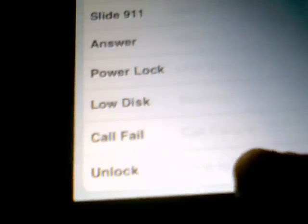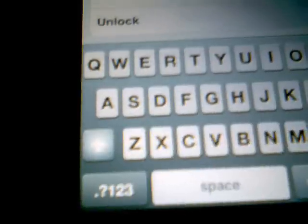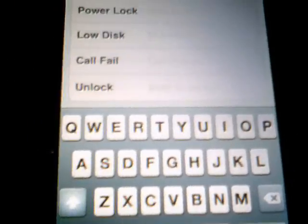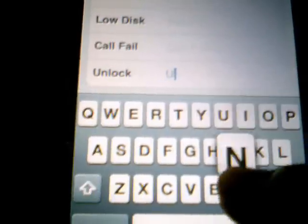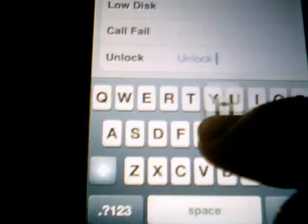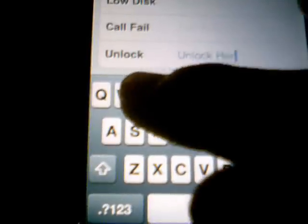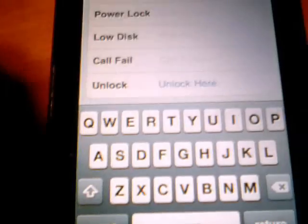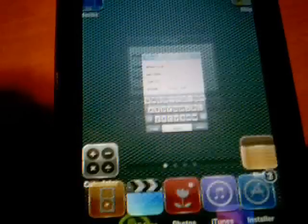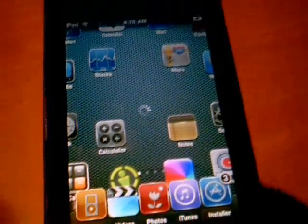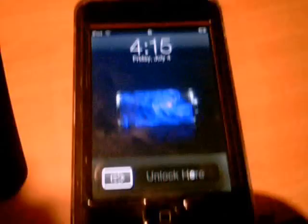It's 'Unlock', and I'll just set it as 'Unlock here'. Then you do save, and it will say it saved successfully, and then you can go out of it and it will restart. And there you go — 'Unlock here'.